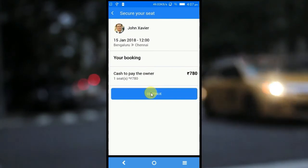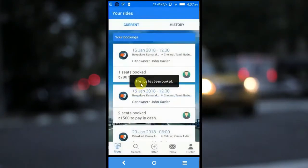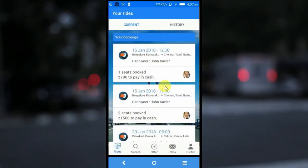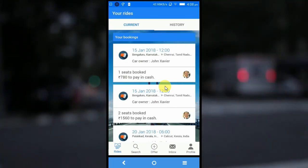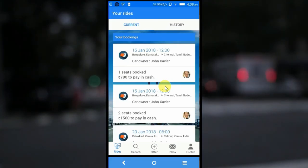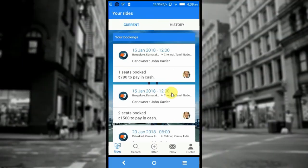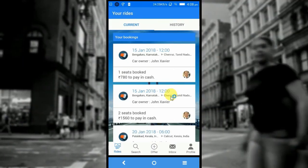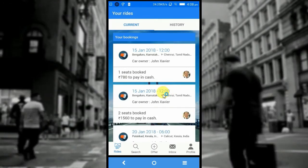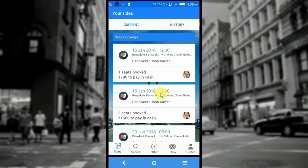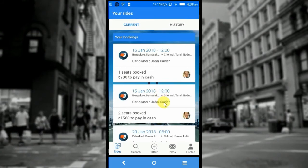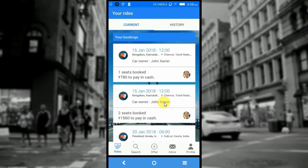Now I can continue to finish booking. It shows that the ride has been booked. You have to note here that since we had enabled the auto booking feature at the time of offering the ride, the confirmation is instantly done. Otherwise, if you do not enable the auto booking feature at the time of offering the ride, the ride request is sent to the driver for approval, and once approved, the booking is confirmed.